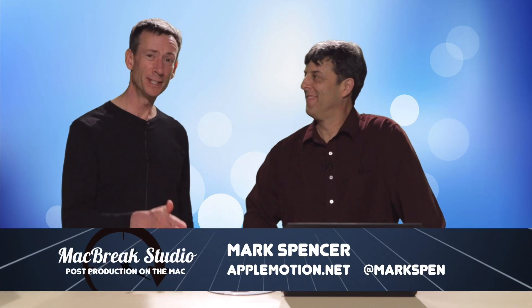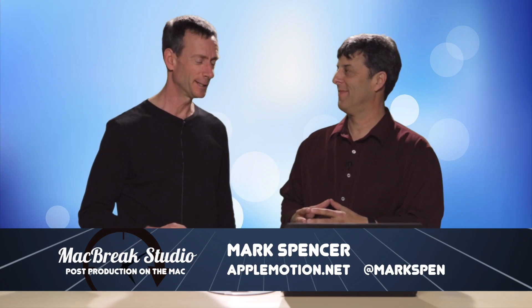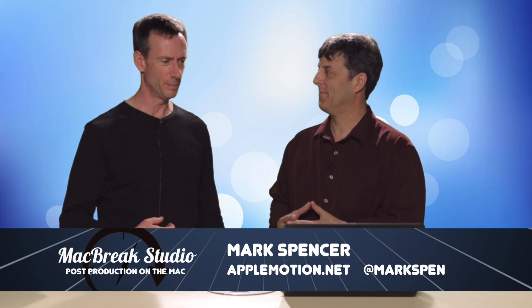Welcome back to MacBreak Studio. I'm Mark, I'm with Steve. How are you doing? We're good. We're talking about Final Cut Pro X, the new features in the 10.2 update, and Steve's going to go over my favorite thing. 3D text.